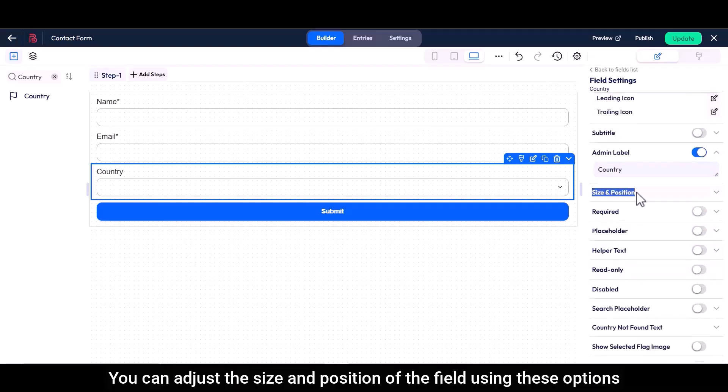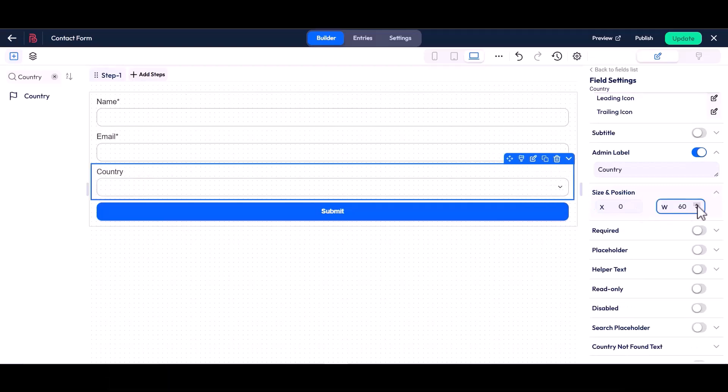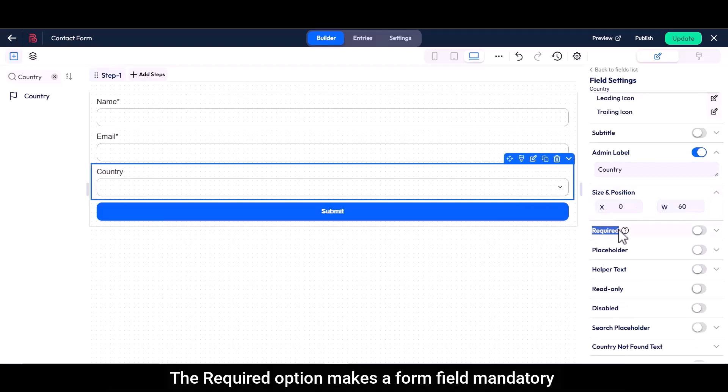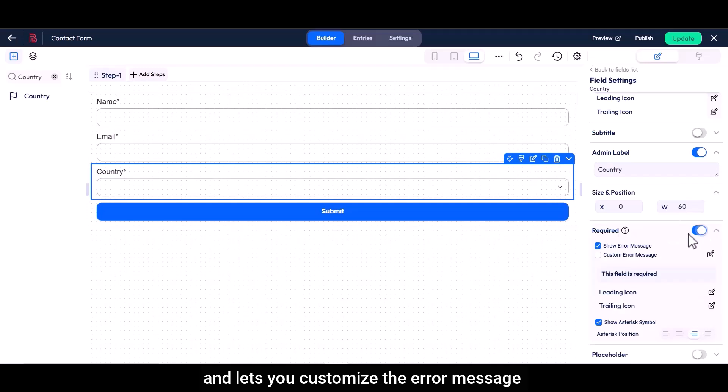You can adjust the size and position of the field using these options. The required option makes a form field mandatory and lets you customize the error message.